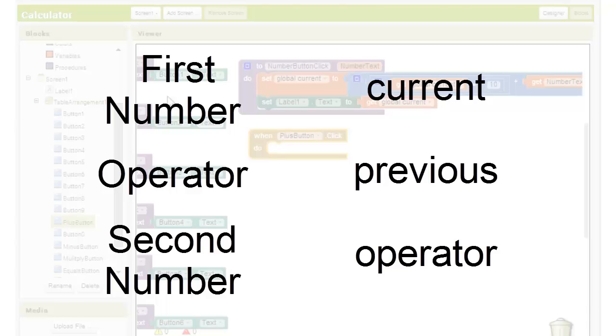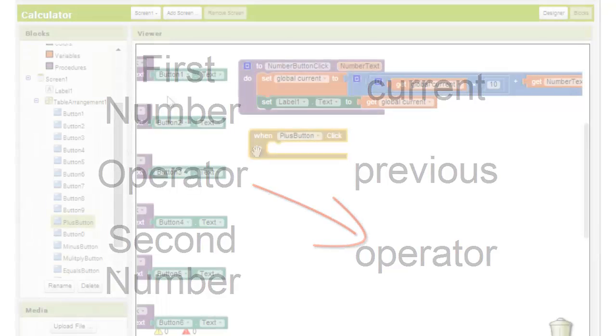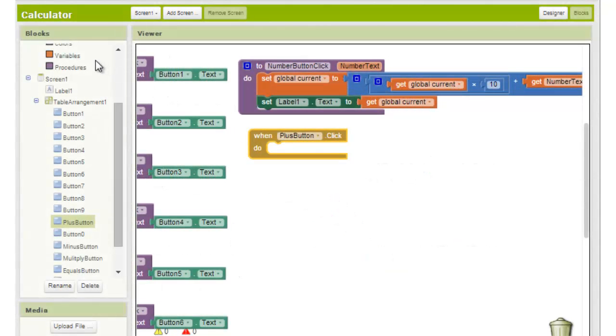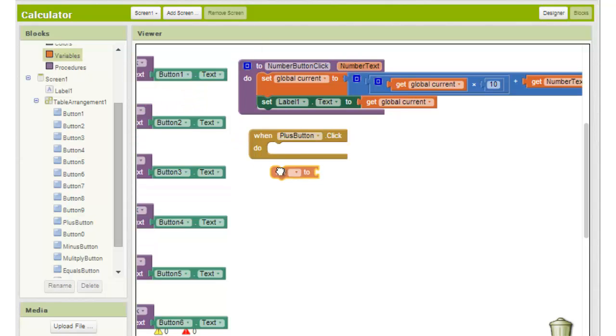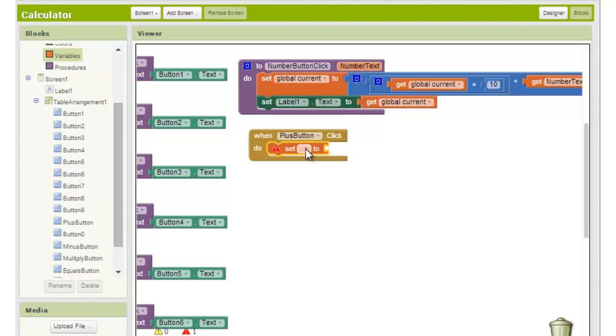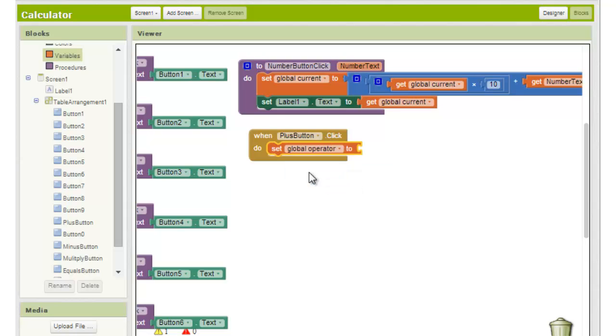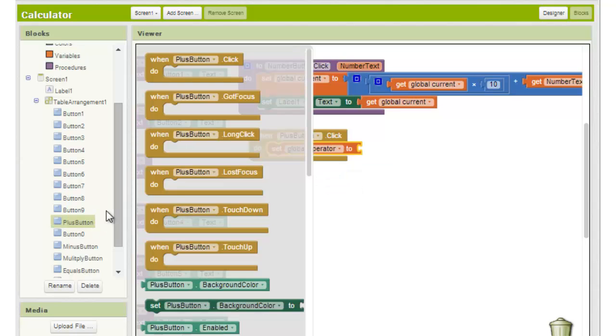The first thing we want this button to do is assign its text value to that operator variable. So add a set global operator block from the variable section and we set this value to the text value of the plus button by choosing button1.txt from the button1 menu.